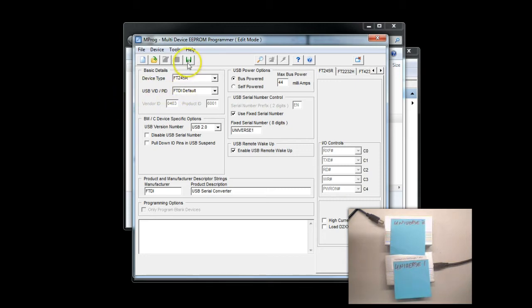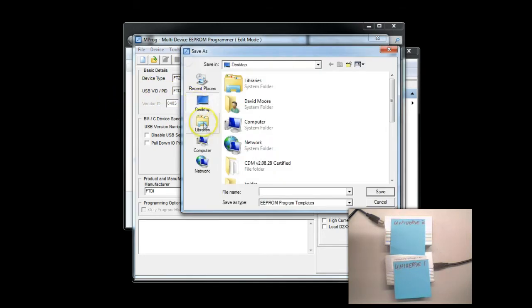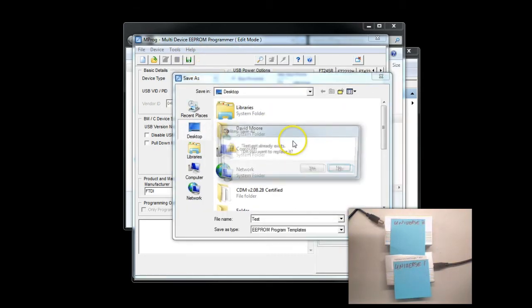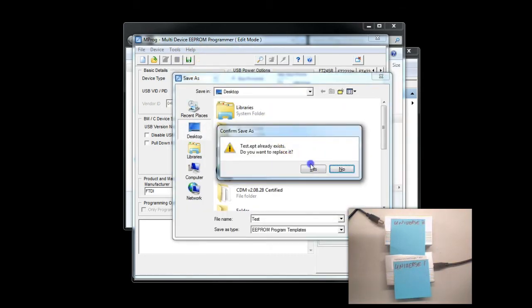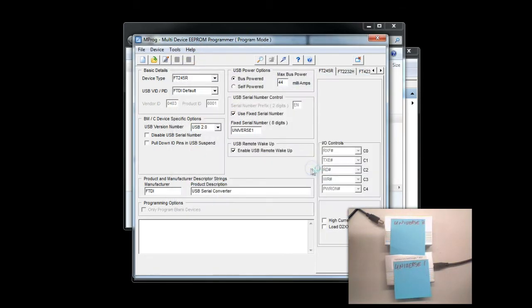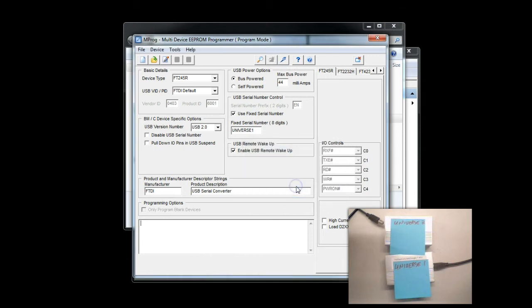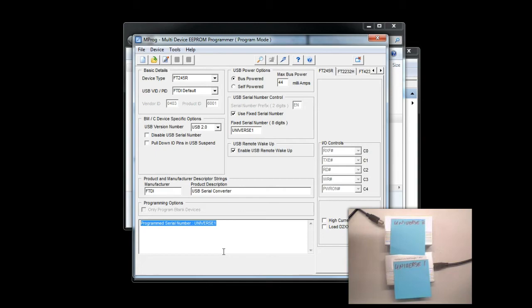We're going to go ahead and save this file by clicking the little Save diskette. You can just give it any name you'd like. And now we're going to go ahead and program the dongle by clicking the little lightning bolt. Click OK. And we'll see that the device is now programmed as Universe 1.